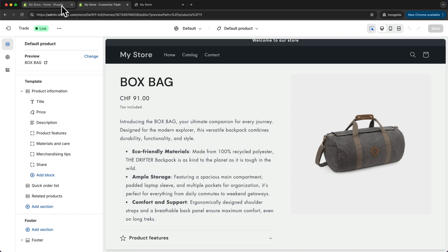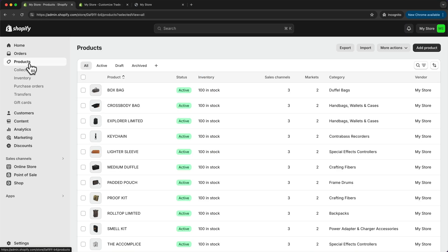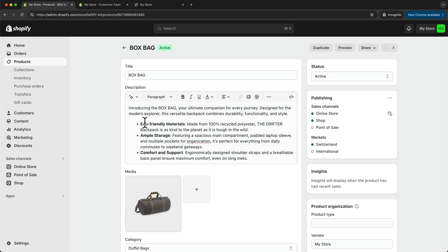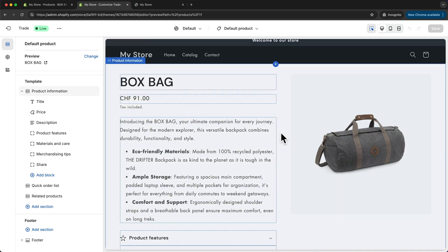This is actually the information we have entered when we added the product. So back here in the dashboard when we go to products and click on that product, this is where the information comes from. The image, the name, the description, and the price we can all see here on the product page.